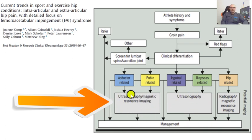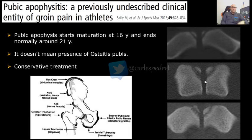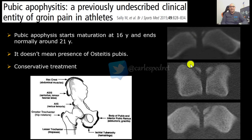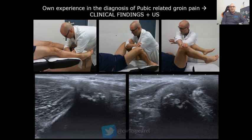We have to know that the pubic apophysis starts maturation quite late and can last until 20–21 years old. So if we see a very young football player or athlete with osteophytes or irregularities in the pubic symphysis, we need to consider that this could be a pubic apophysitis — not always a pubic-related groin pain or athletic pubalgia.